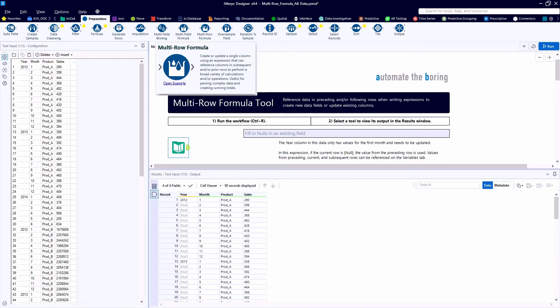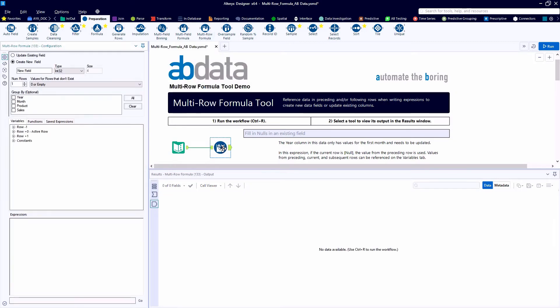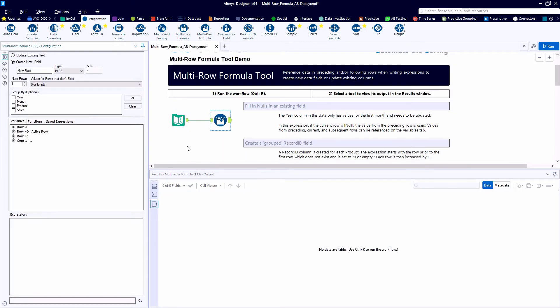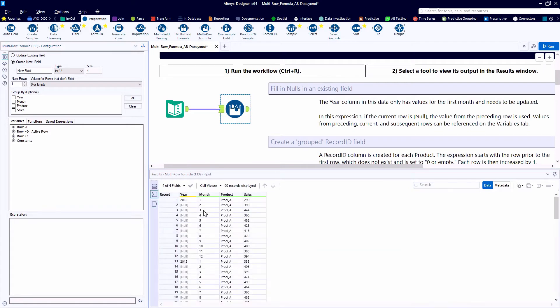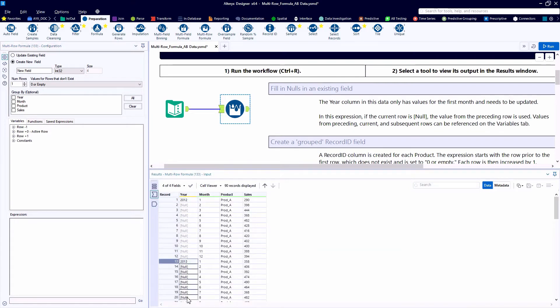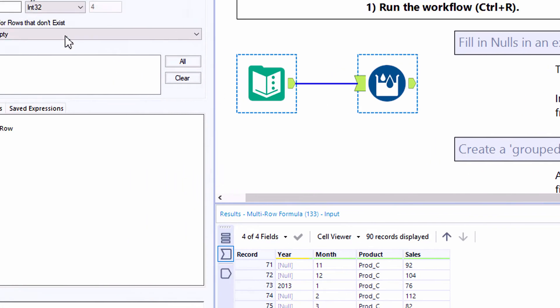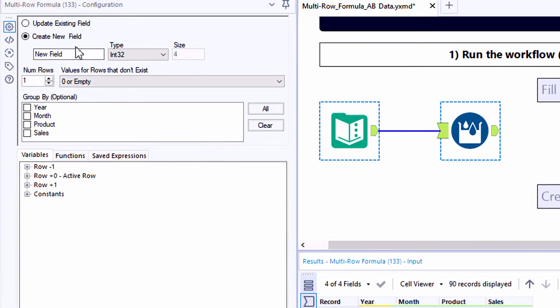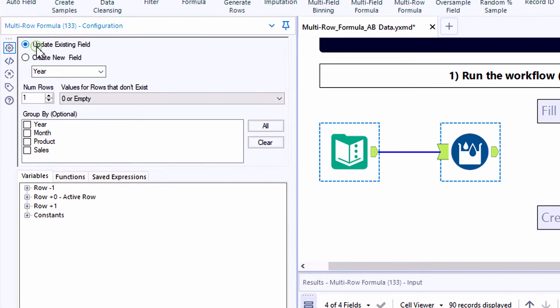We're taking a look at the example canvas for the multi-row formula tool found in the preparation category. The data that were provided indicates a year only once for the first record in each year. This is a really common exercise where we would want to fill down that data point until it changes.